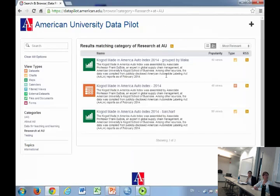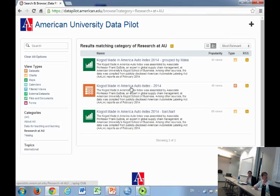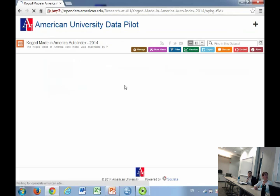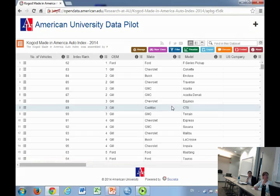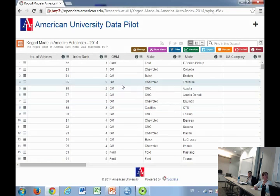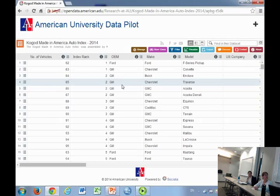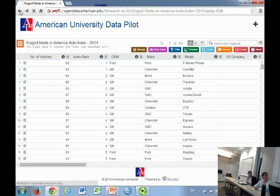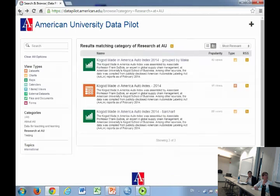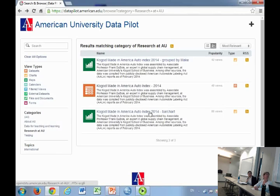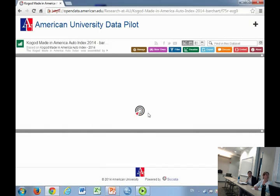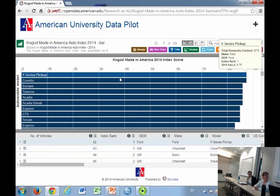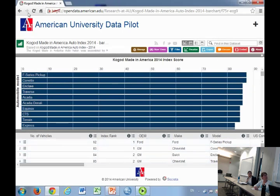What we have here is a test from the Kogod School of Business. Professor Frank Dubois creates the Made in America Auto Index, which essentially measures how American-made specific models of cars are. He uses various indexes: where does the transmission come from, where is something assembled, where is it shipped, and so forth. By that measure, the number one American-made car is the Ford F-Series pickup truck. This is the raw data that you can see there. It came from a spreadsheet and it still looks like a spreadsheet. Here is a bar chart, all generated online, of the same dataset.